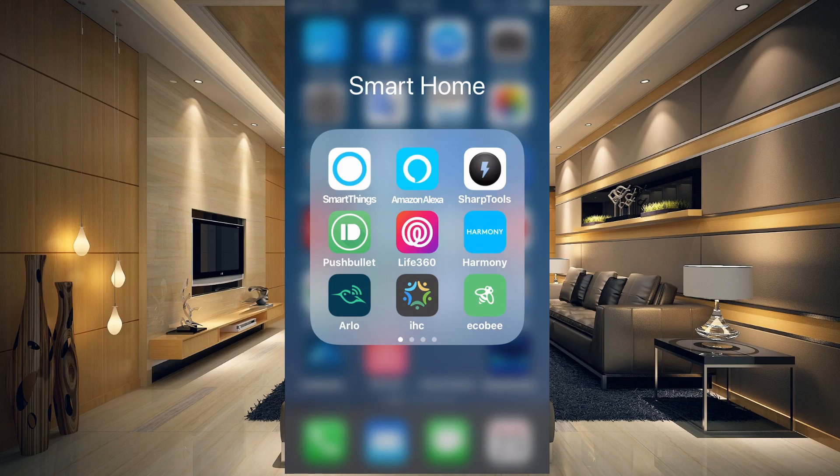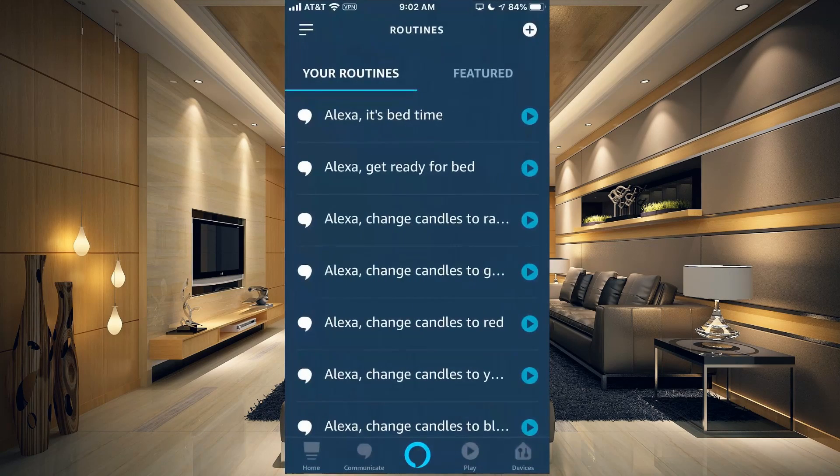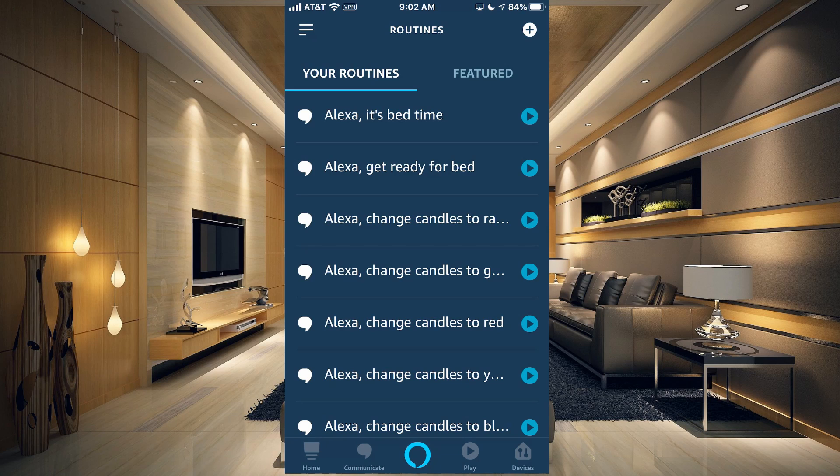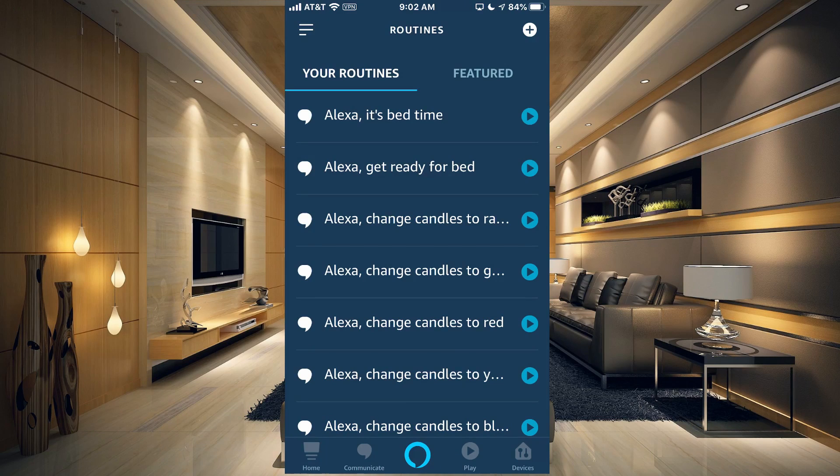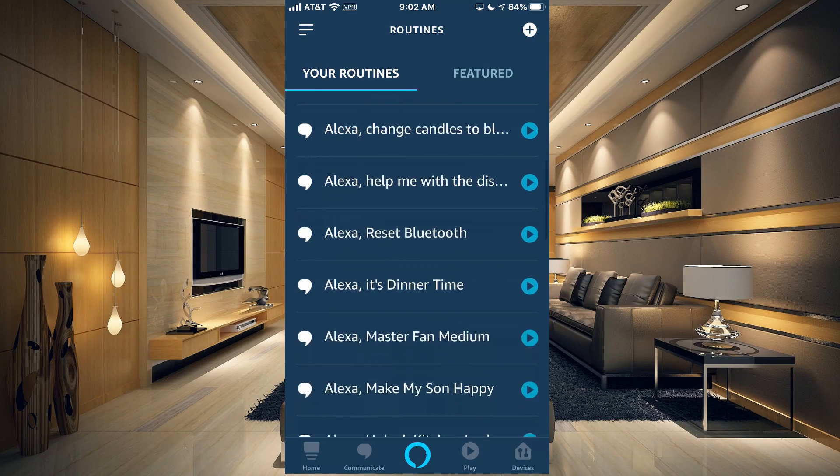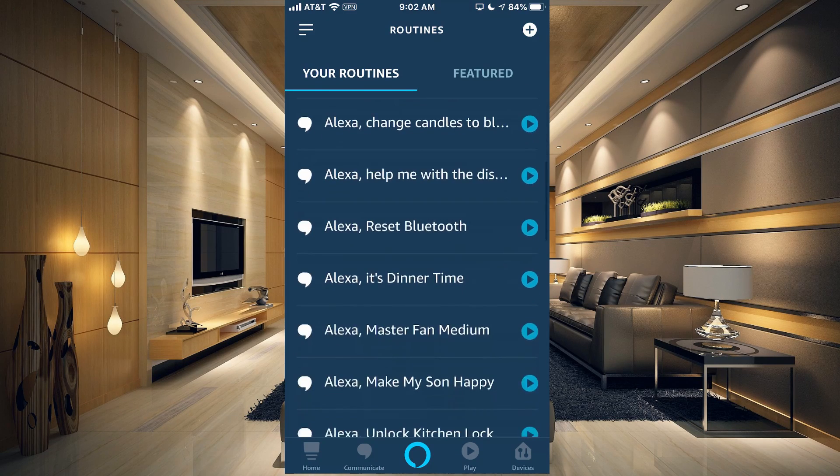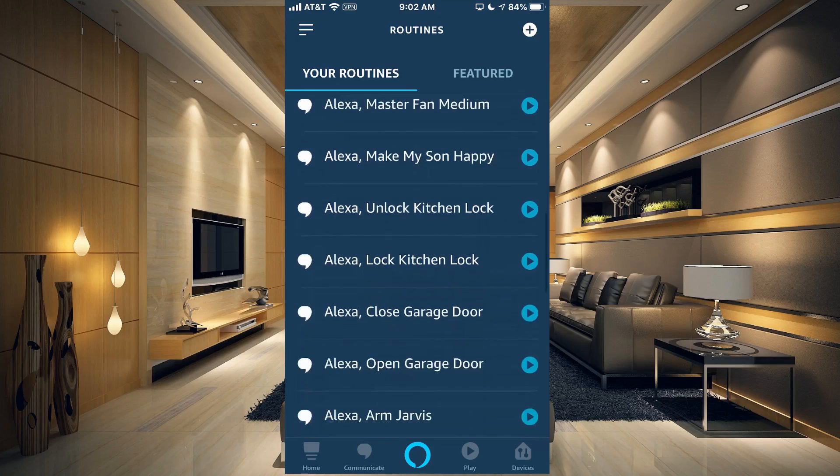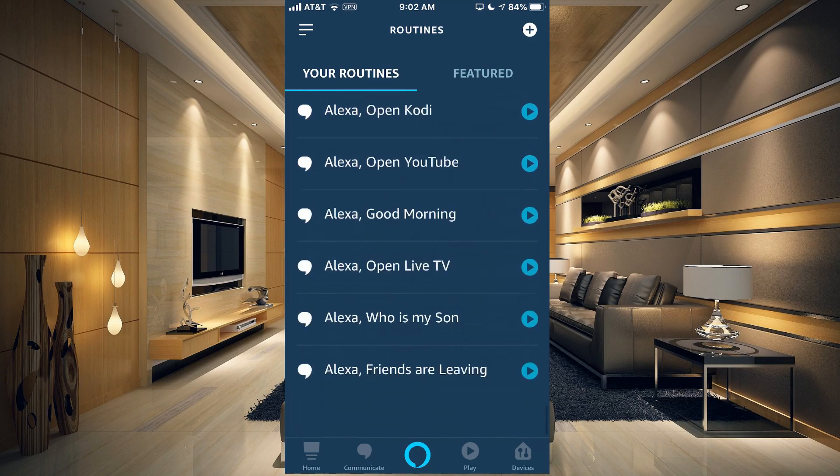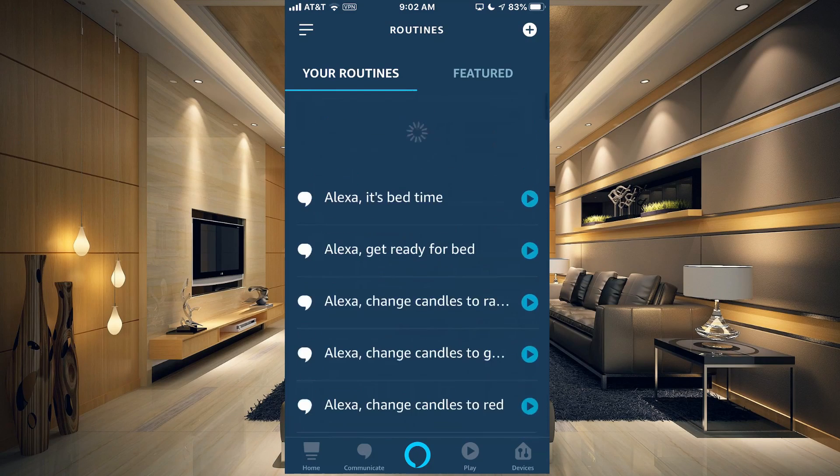I have a bunch of routines here that I've already created that I use every day, and I'm going to show you how to set up some of these and show you some of mine that I've set up as well.